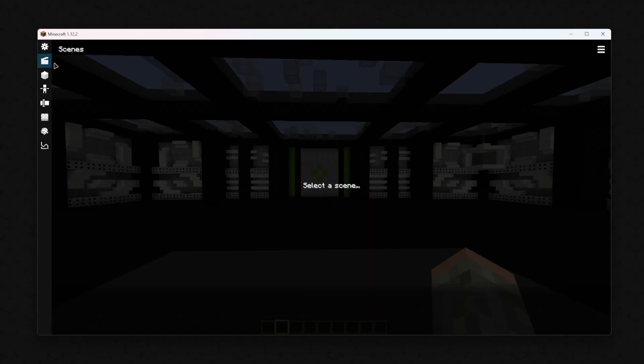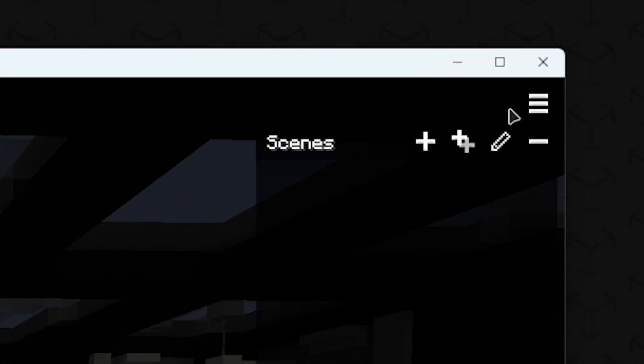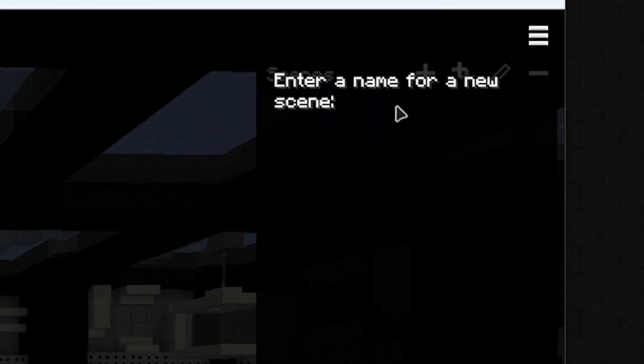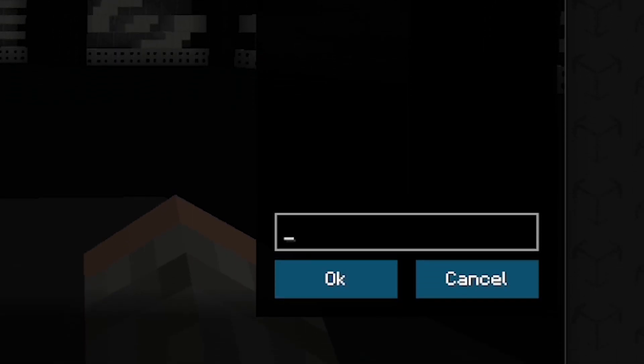To create a scene, open the Burger menu in the upper right corner, and press the plus icon. Give your scene a name and press OK.